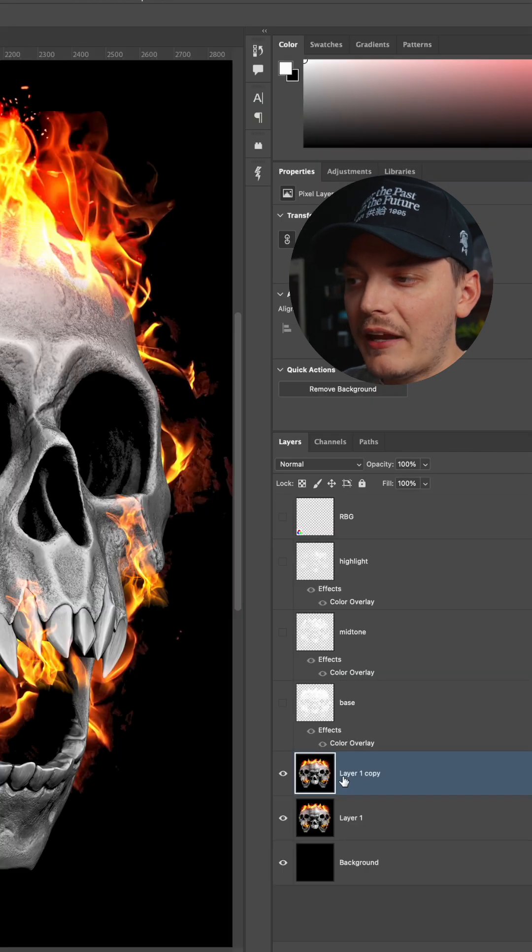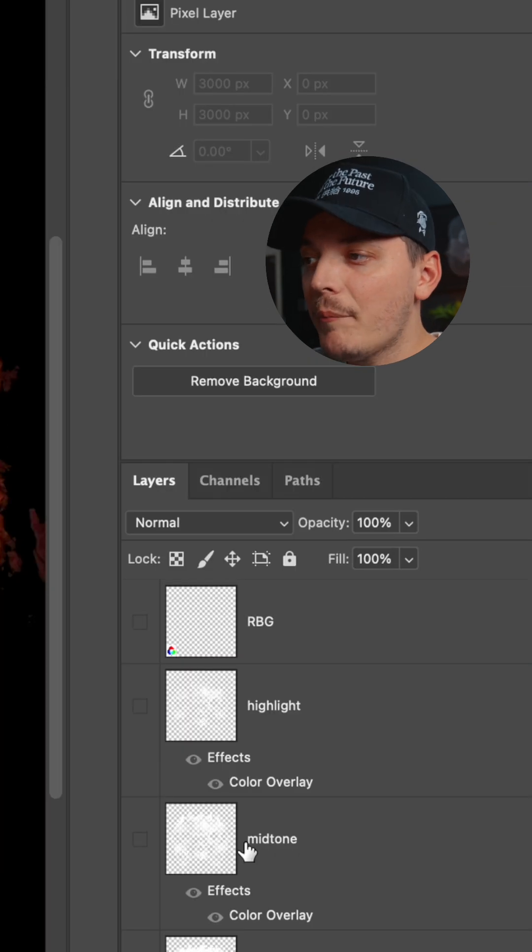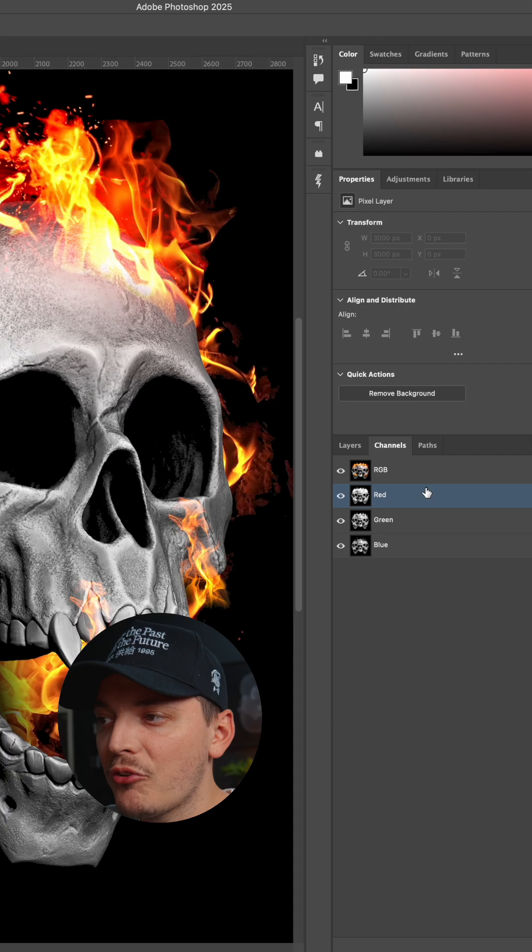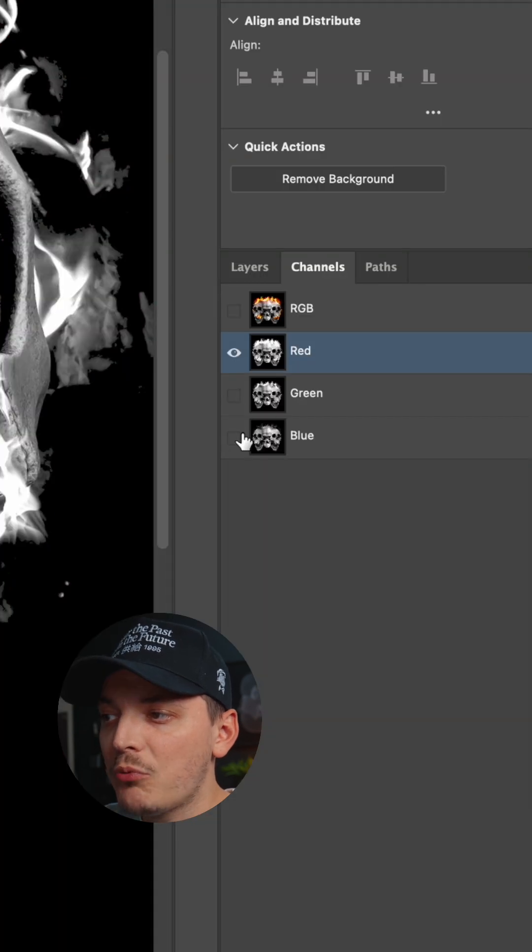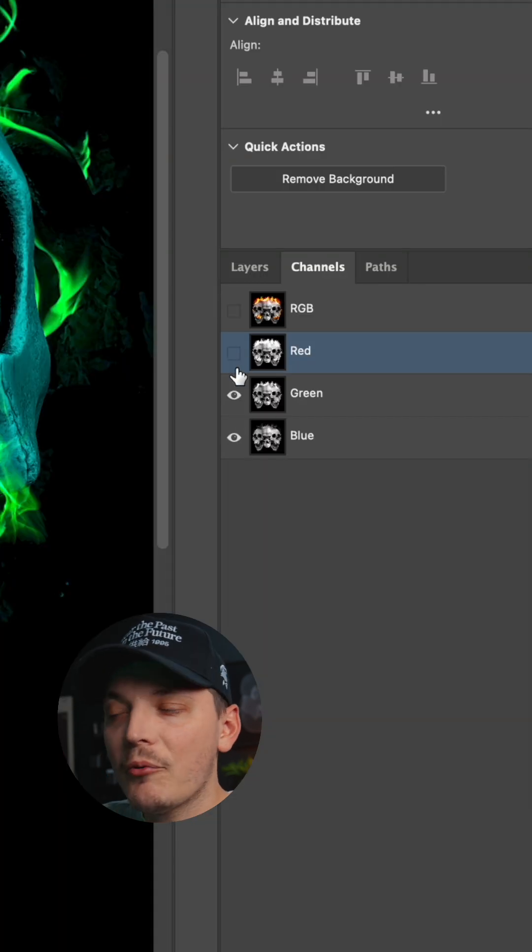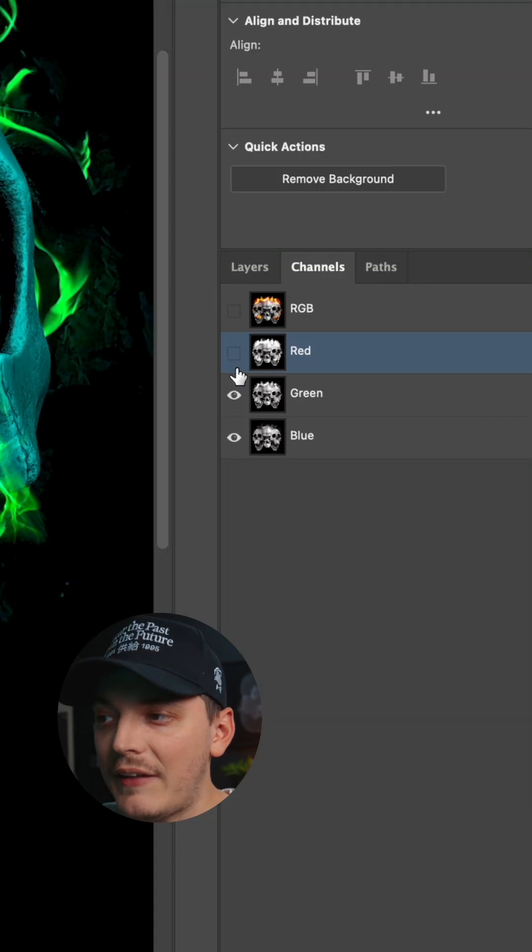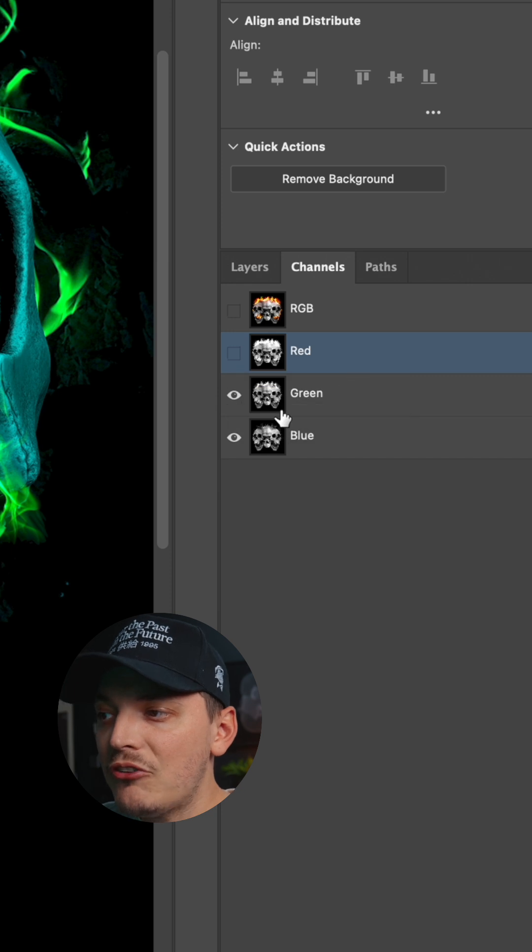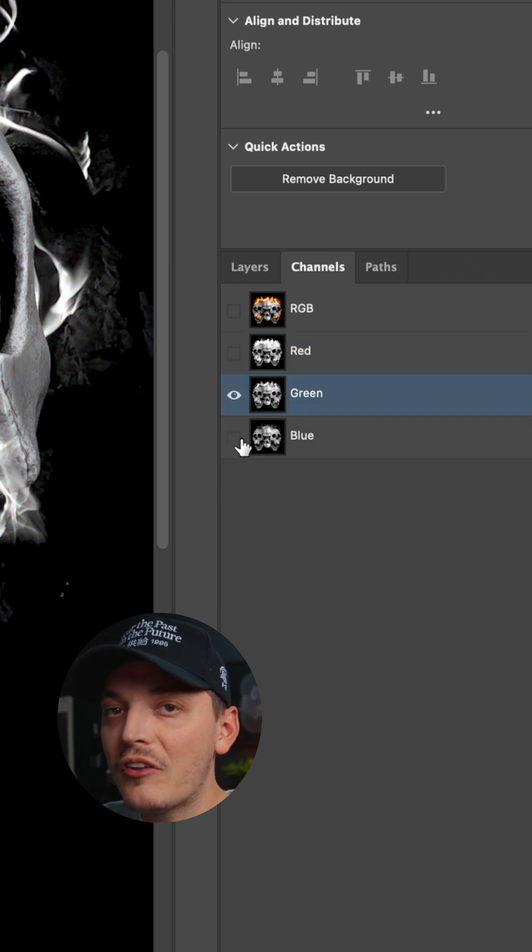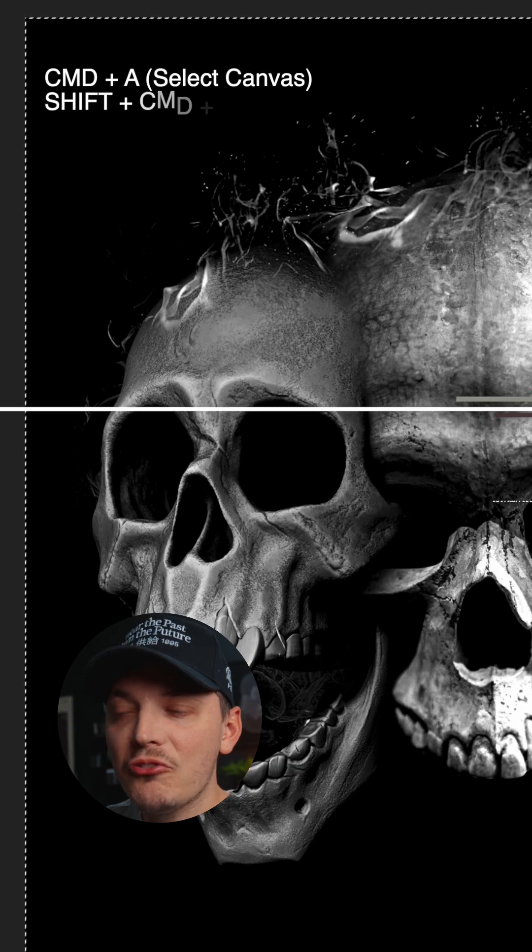Let's go and duplicate it. Now that we have that copy, let's go to channels. You'll see RGB, red, green, and blue. We can actually toggle off each one. Each color represents a tone in the image. What we want to do is go through each color and just make sure there's enough tonal difference.